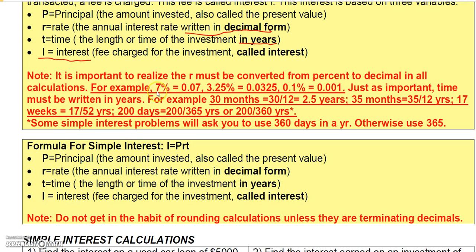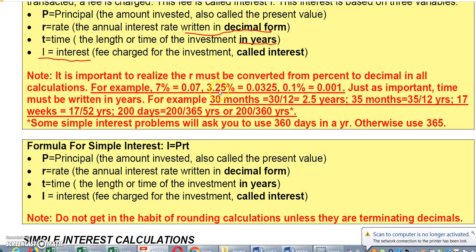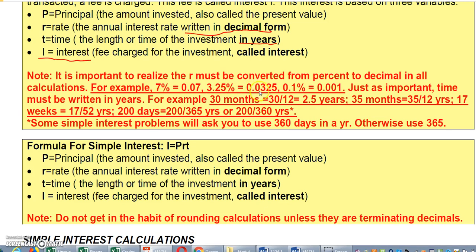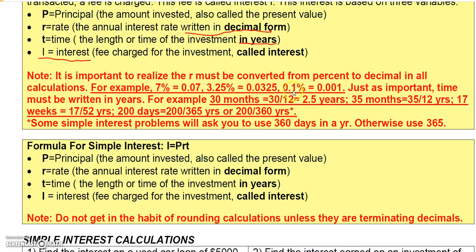For example, 7% written in a formula would be 0.07; 3.25% would be 0.0325; and 0.1% would be 0.001. As for time: 30 months divided by 12 gives 2.5 years; 35 months doesn't divide by 12 nicely so just leave it as 35/12. For weeks, 17 weeks divided by 52 gives the number of years — 17/52 I'd leave as a fraction, while 26 weeks you could write as 0.5.